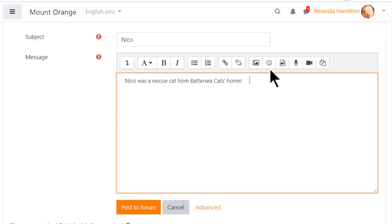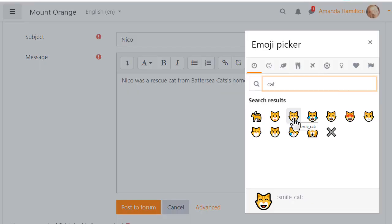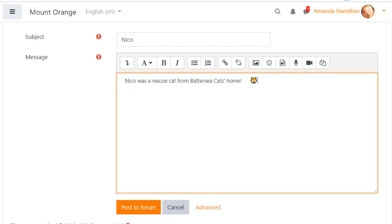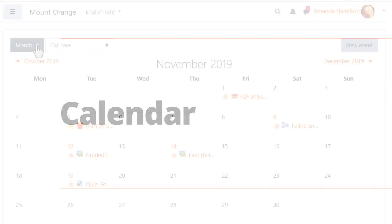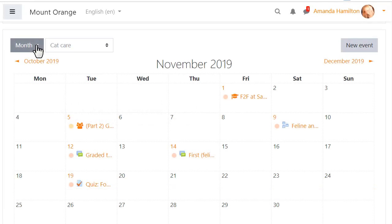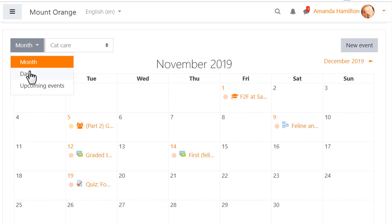Emoji fans will welcome the option to add emojis to messaging and via a button in the Atto editor. Staying up to date is more efficient now as you can filter the calendar by month, day and upcoming events.